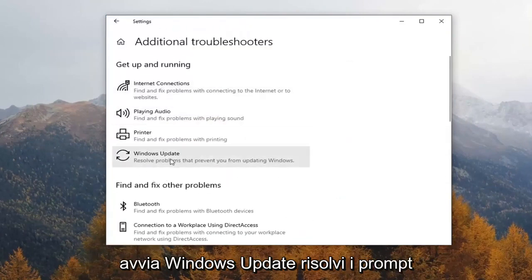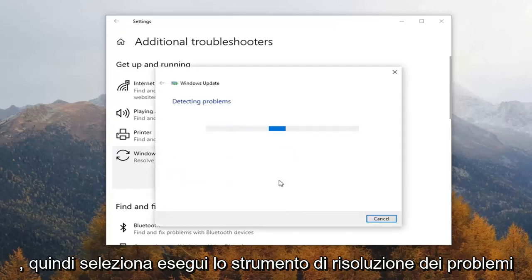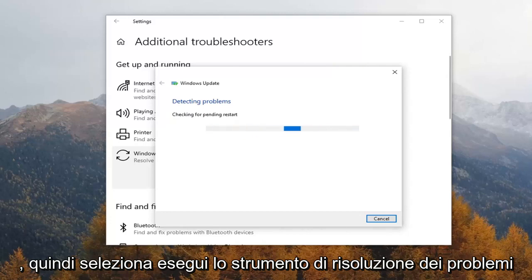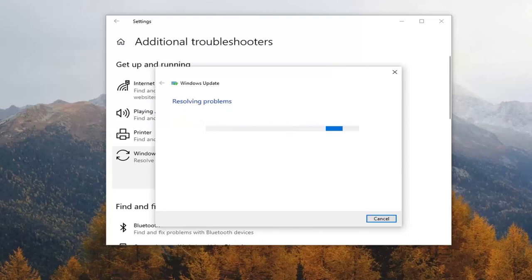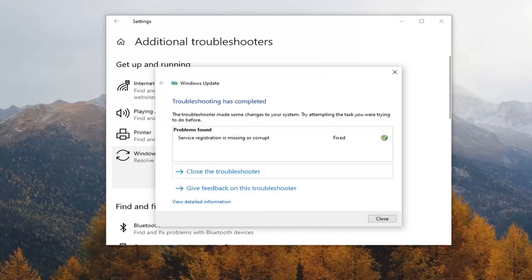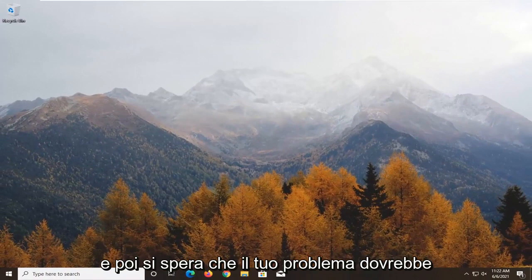Then select underneath Get Up and Running, Windows Update — Resolve Problems that prevent you from updating Windows — and go ahead and select that. Then select Run the Troubleshooter. Once it's done, and hopefully it resolved the issues, close out of here, restart your computer, check for updates once again, and hopefully your issues should have been resolved.